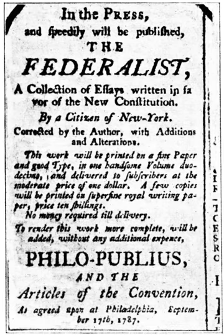December 25: A ratifying convention begins in Georgia. 1788 — January 2: Georgia becomes the fourth state to ratify the Constitution 26–0. January 3: A ratifying convention begins in Connecticut. January 9: Connecticut becomes the fifth state to ratify the Constitution 128–40. January 9: A ratifying convention begins in Massachusetts.